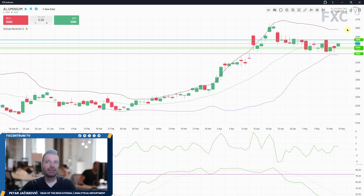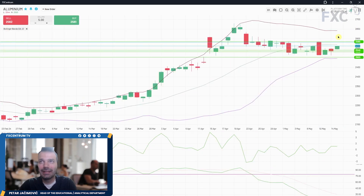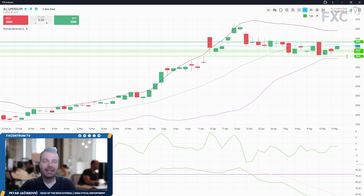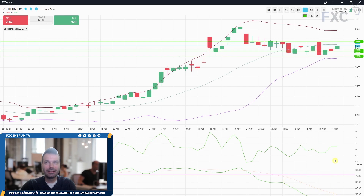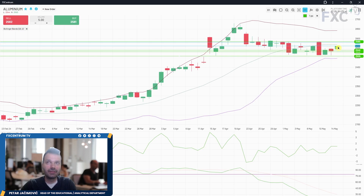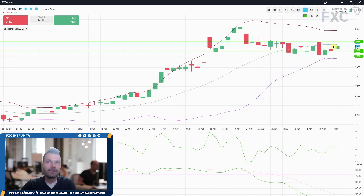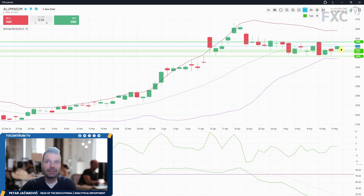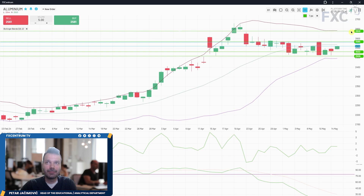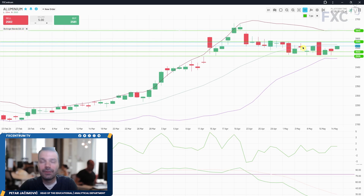Aluminium is also in consolidation with resistance at 2,585 and support around 2,509. The fast line is correcting and the slow line is still sloping to the downside. I would like to see a breakout of this consolidation to confirm a bigger directional move. A break below 2,509 can be a good sign for a drop towards 2,350. From the other side, if the market breaks 2,585, there will be a chance for a retest of the upper Bollinger Band around 2,643.